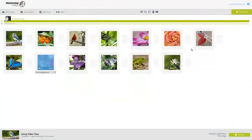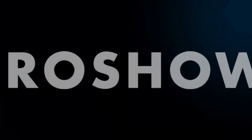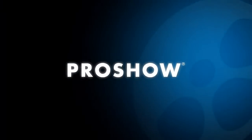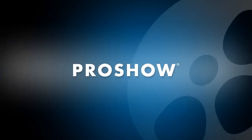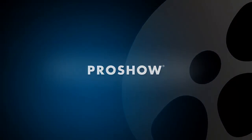Adding video clips is just as easy as adding photos and can really help bring your shows to life. Try using some video clips when building your next slideshow with ProShow Web.